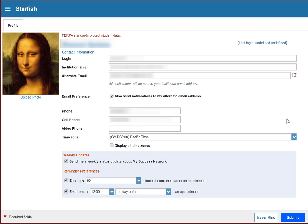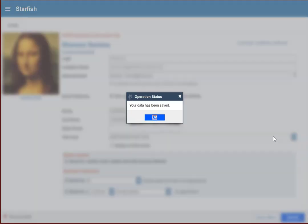Once you've entered all of the information on this page that you need, click submit, and your profile is saved.